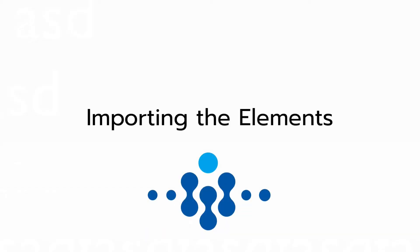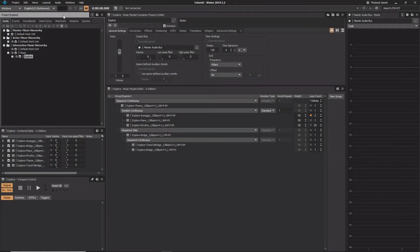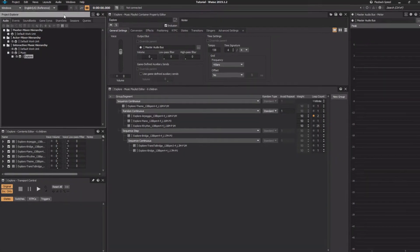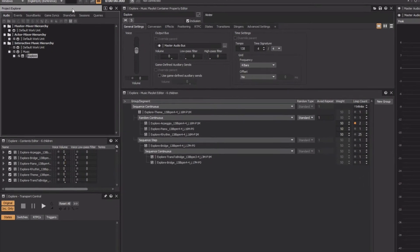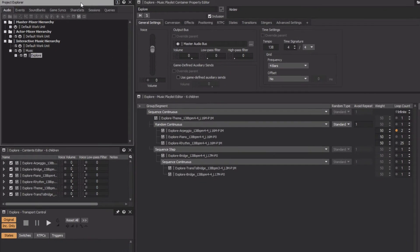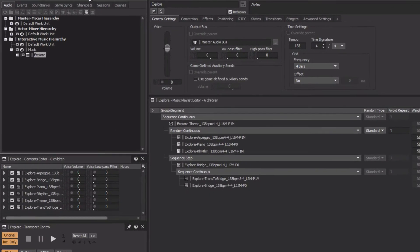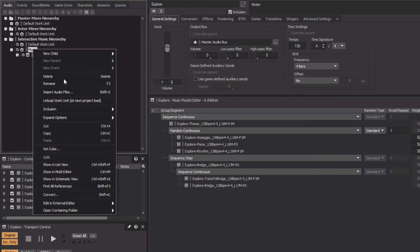For the layered approach, we'll import multiple audio files that, when played simultaneously, complement each other both rhythmically and harmonically. We can import these audio files all at once. Right-click the music work unit, choose Import Audio Files.